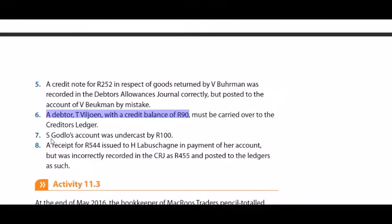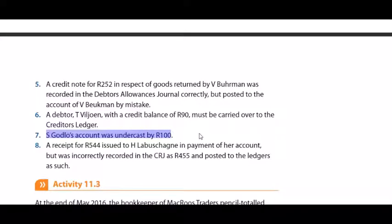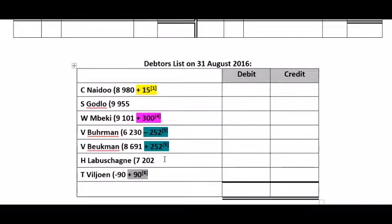Adjustment 7: S Godlaw's account was undercast by 100 Rand. If an individual debtor's account was undercast, it will only affect the debtors list. Undercast means we just add 100 Rand to S Godlaw's account in the list.